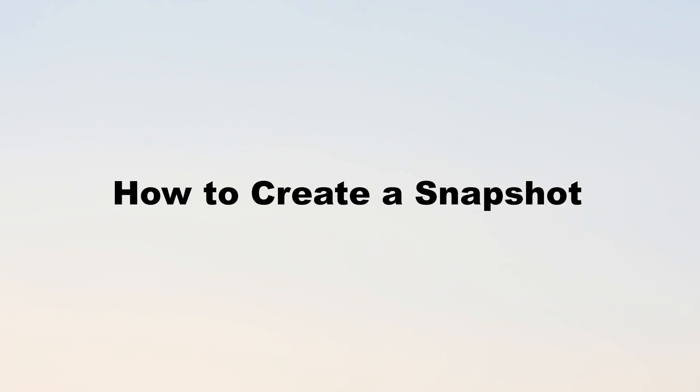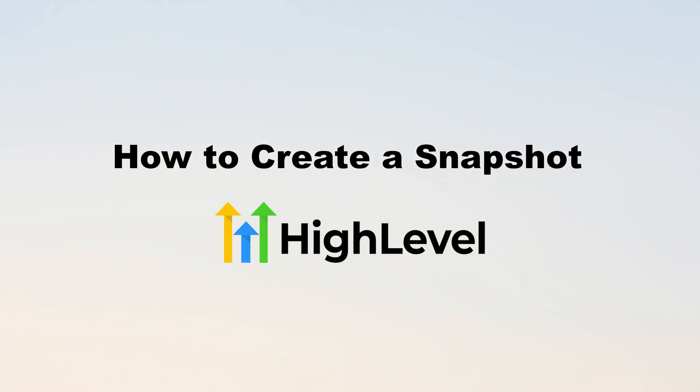Hey everyone, Jeremy here. In this video, I'm going to show you how to create a snapshot in GoHighLevel. There are a few different ways to do it, but I'm here to give you the simplest method. Before we dive in, I have something special to mention.